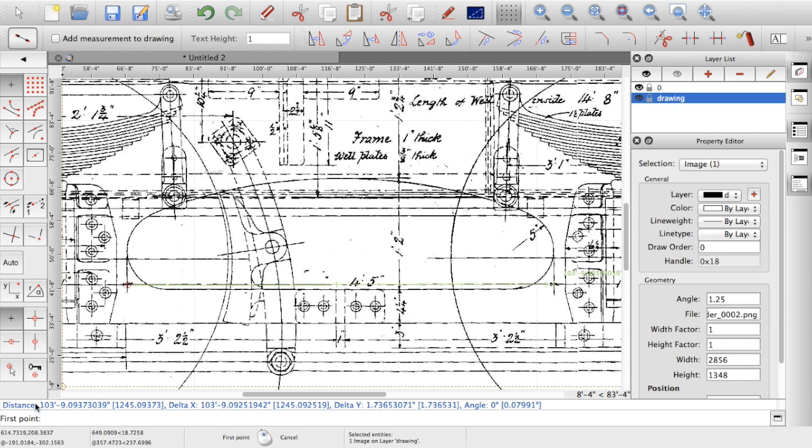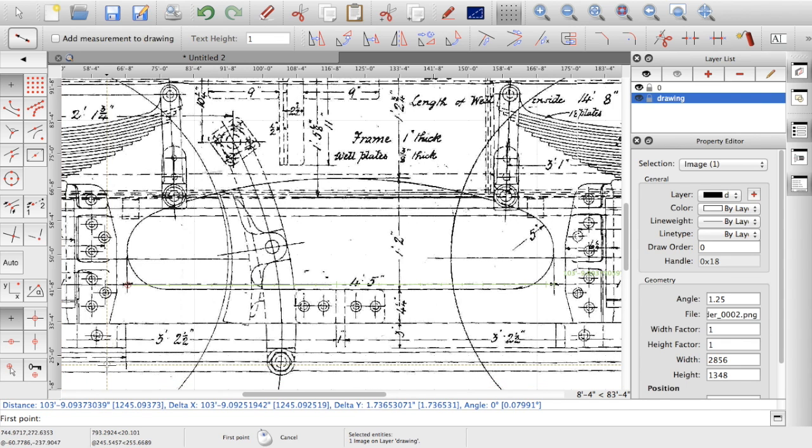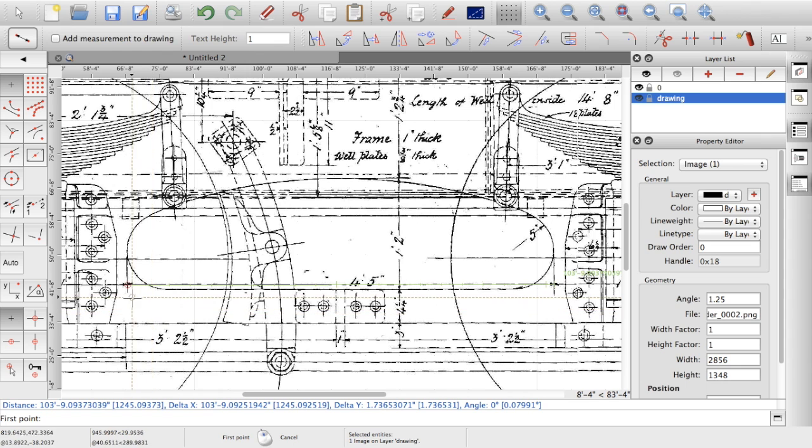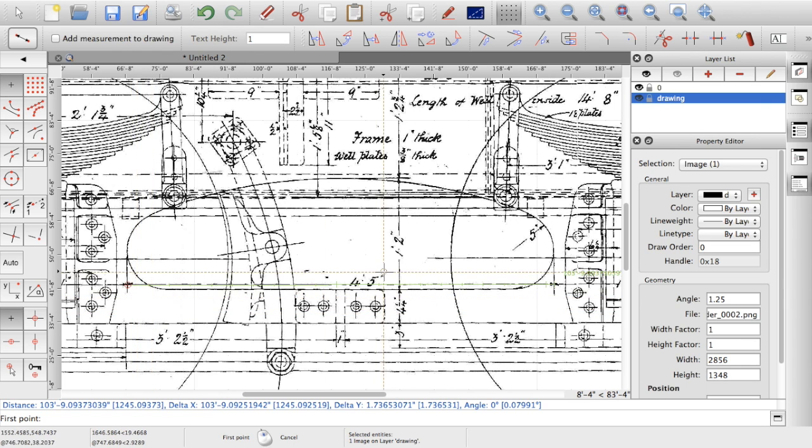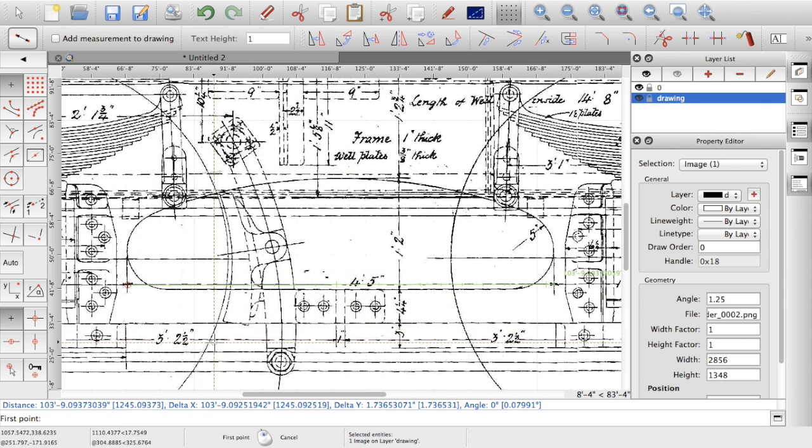You can see down the bottom, 103 feet, 9 inches, 0.09. Obviously way too big. Now my drawings, I've been doing prototype scale. So I want to reduce this size down to four foot five and a half. So 103.